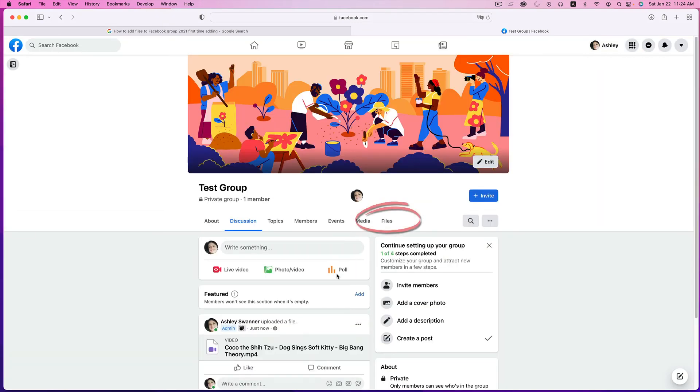Now if you look back at the row under the group's name, you'll see Files has magically appeared.